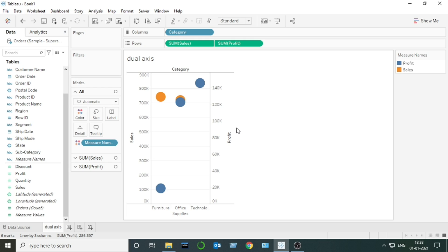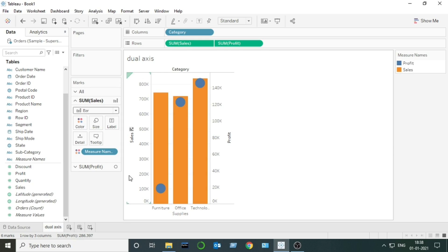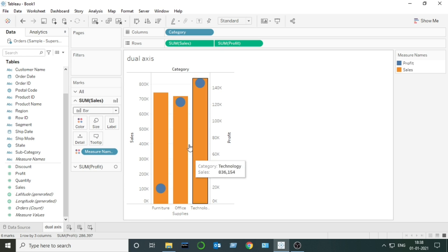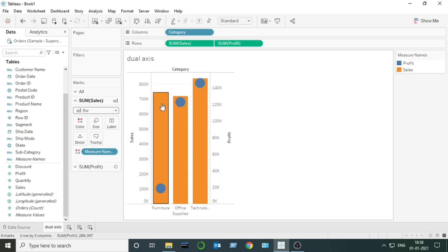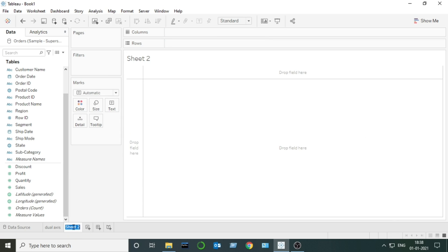That's why this is known as a dual axis chart. I will change the mark type for Sales to bar, and for Profit I will keep it as circle, because it is easy to visualize. So this is a dual axis chart.